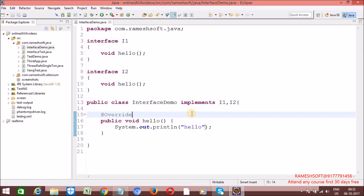A class can extend only one class at a time — single level inheritance is allowed, but multi-level multiple inheritance is not possible. A class can implement any number of interfaces, no problem at all. A class can extend and then implement any number of interfaces.